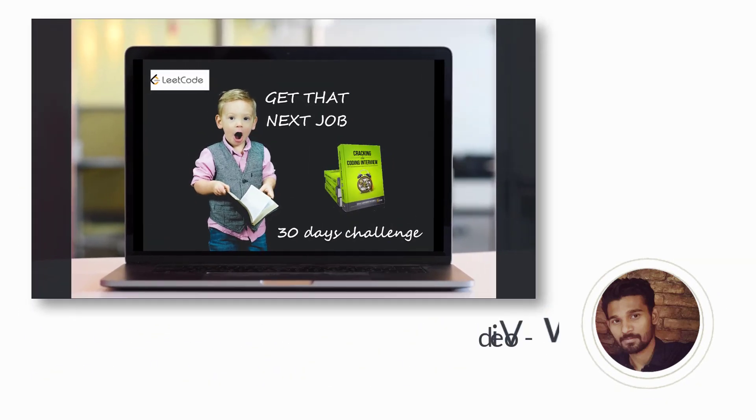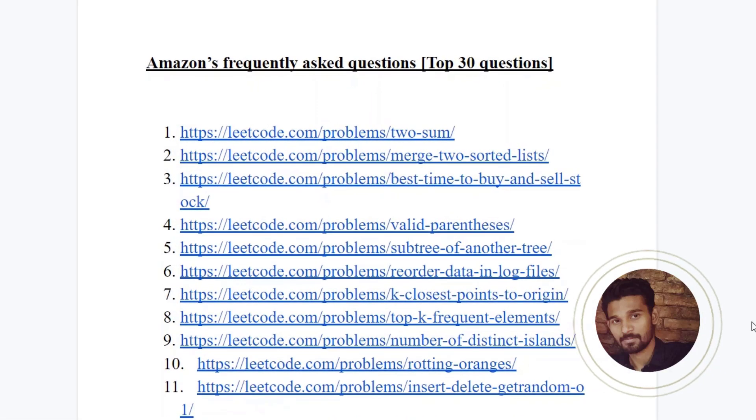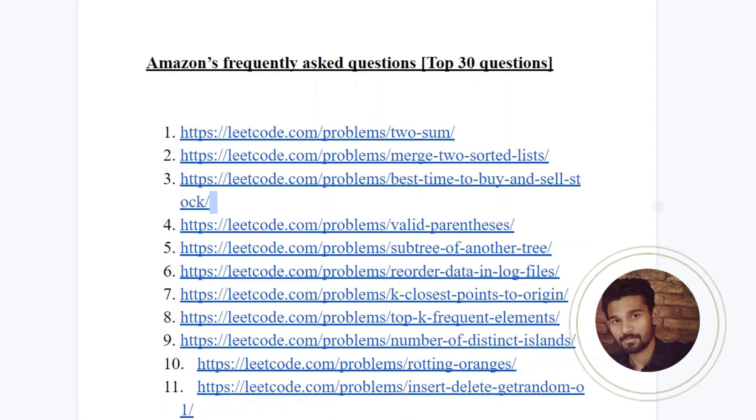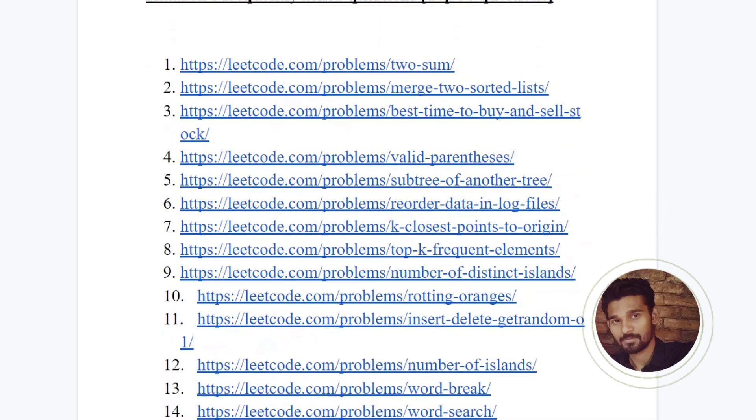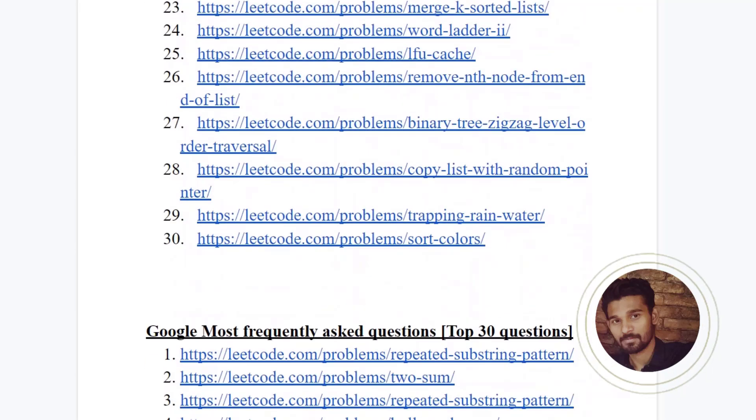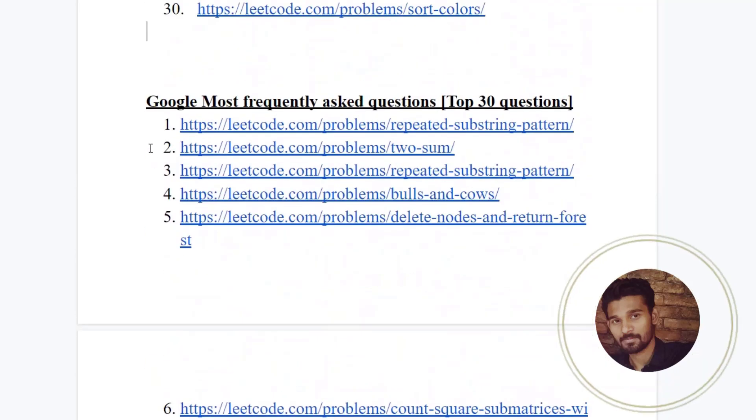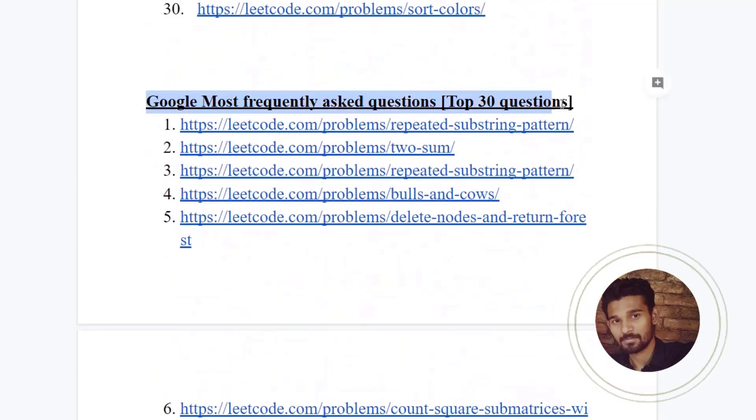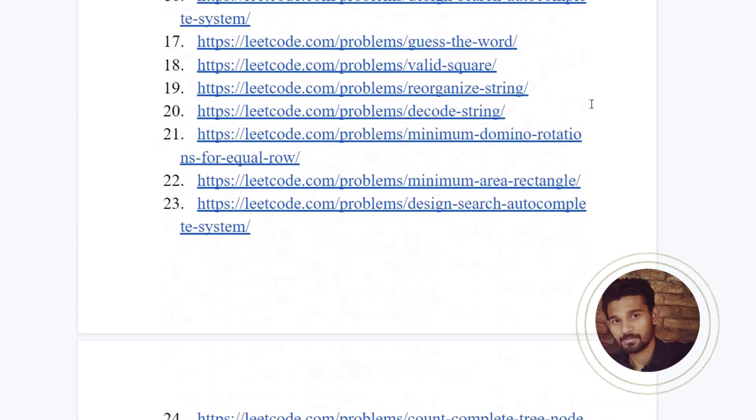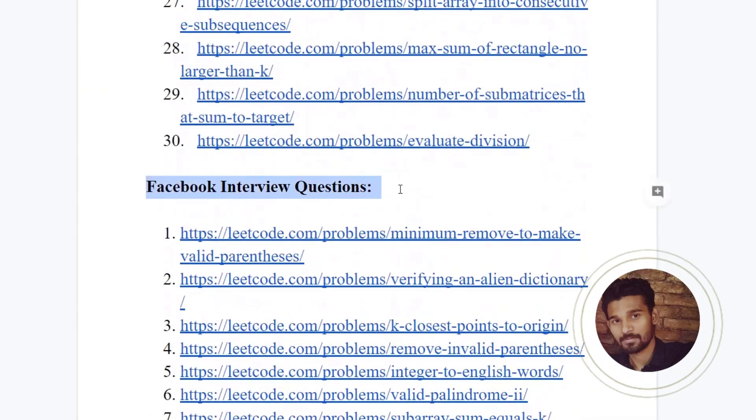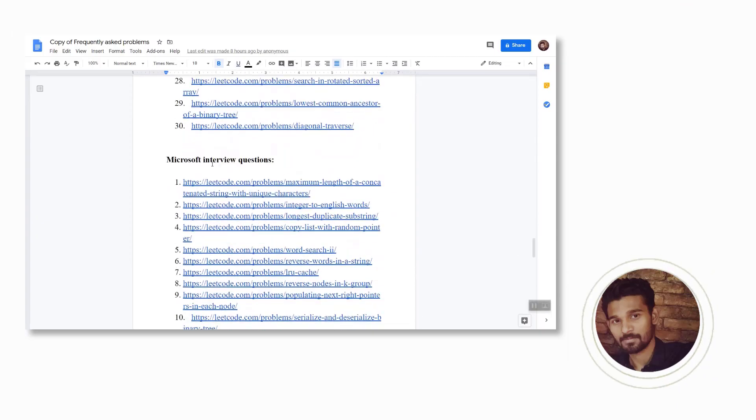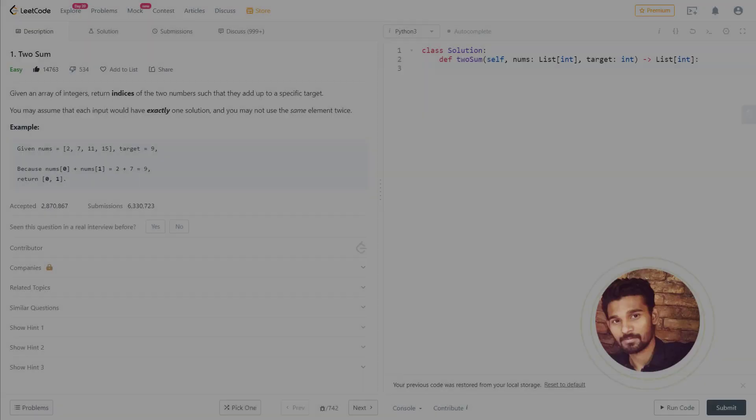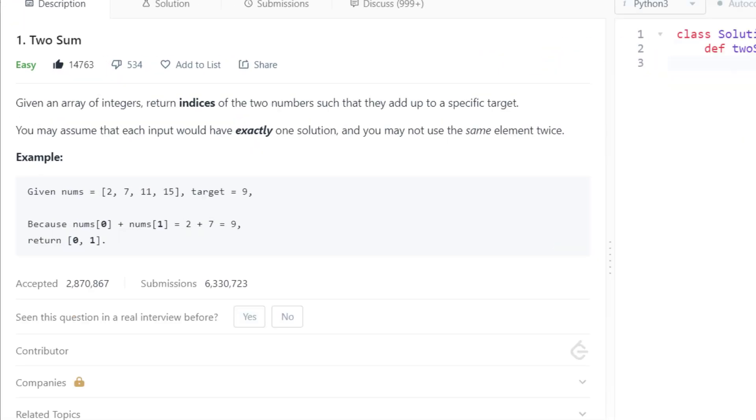I would suggest you spend 30 days with me and you can see the difference you've created in yourself. Come here every day and spend two hours with me. Start solving two to three questions in the same sequence that I've discussed. If you get stuck, come and watch the solution and try again yourself. Let's start solving our first question without wasting much time.